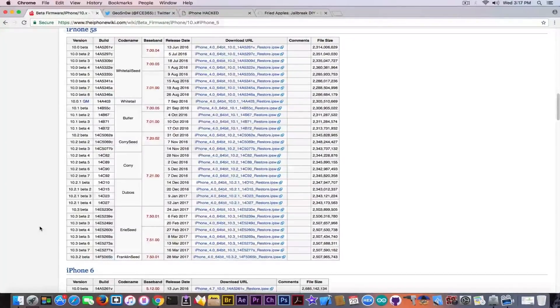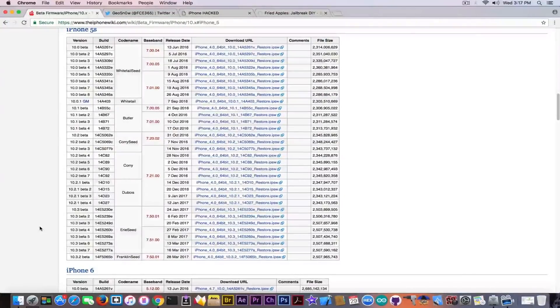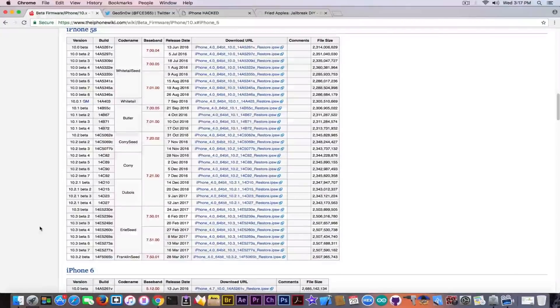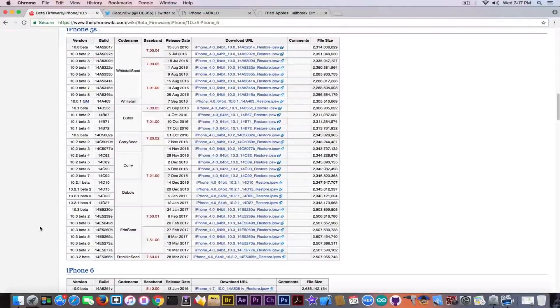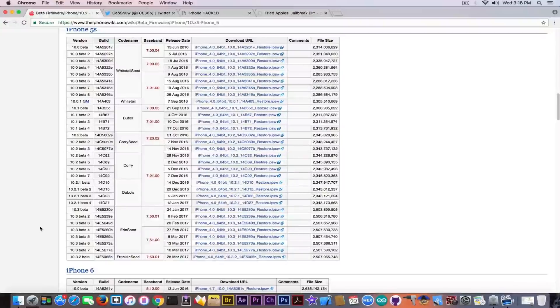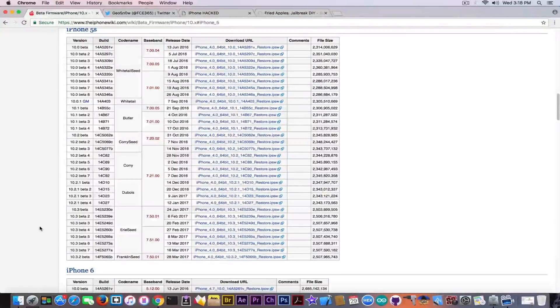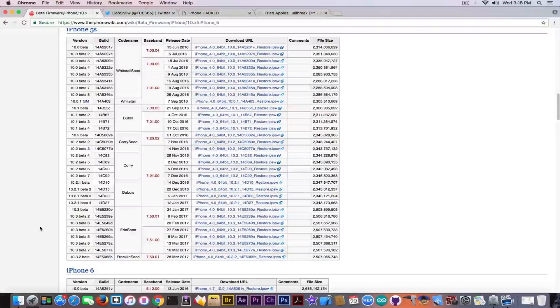Probably because they want iOS 10.3.1 to be the final version for the iPhone 5 and 5c. I do not know. Probably they want to fix exploits or bugs. There was a very bad JavaScript exploit lately on Safari that has been fixed in iOS 10.3.